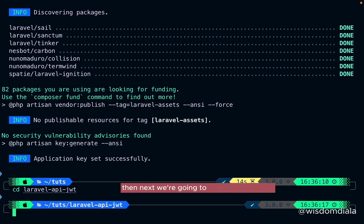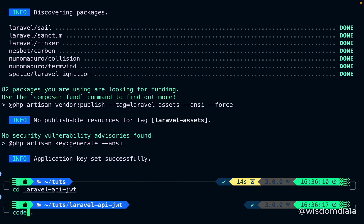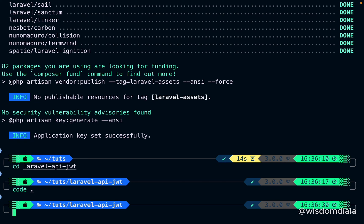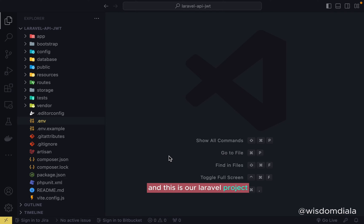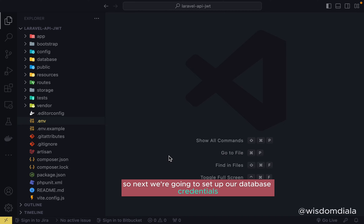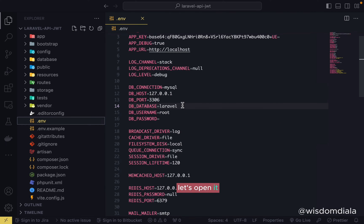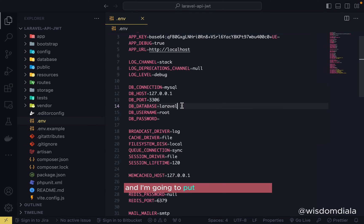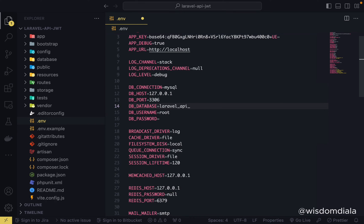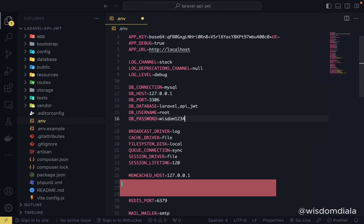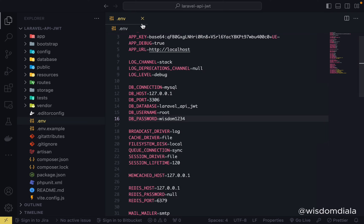Next we're going to open the project in our code editor — we are using VS Code. Then we're going to set up our database credentials, which are found inside the `.env` file. I'll put in my database name, which I've already created as `laravel_api_jwt`, then put in my database password. My database username is root, and that's it.